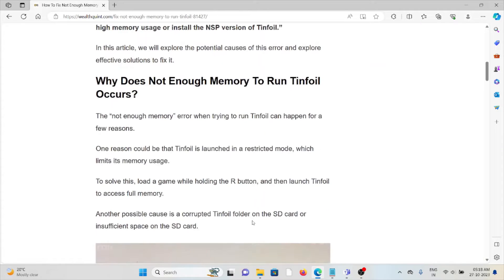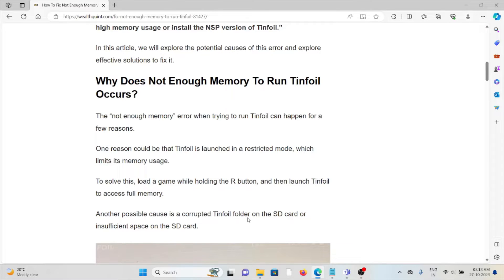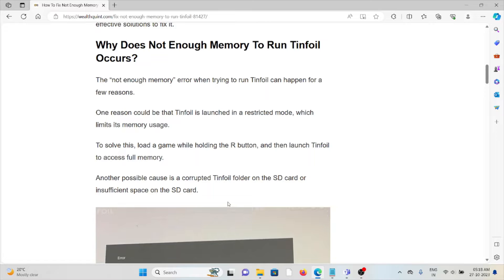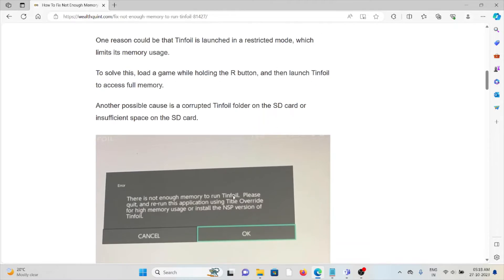Why does 'not enough memory to run Tinfoil' occur? The error when trying to run Tinfoil can happen for a few reasons. One could be that Tinfoil is launched in a restricted mode, which limits its memory usage.